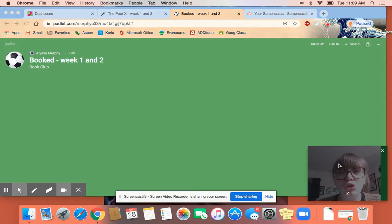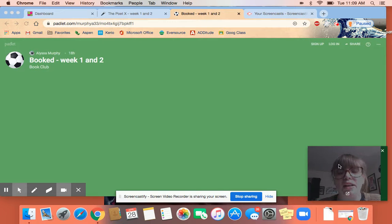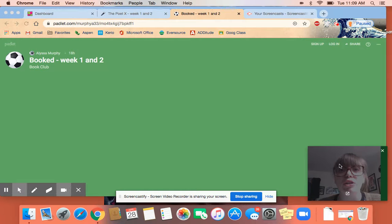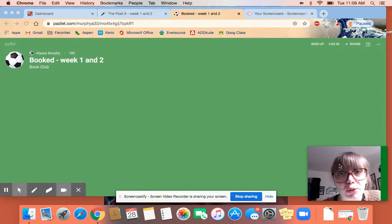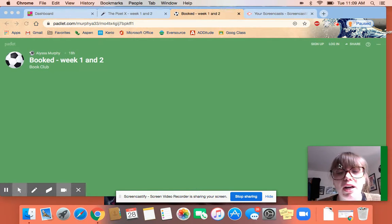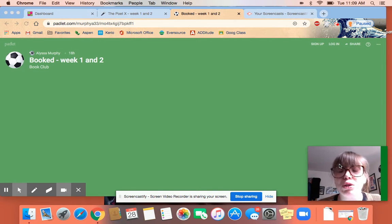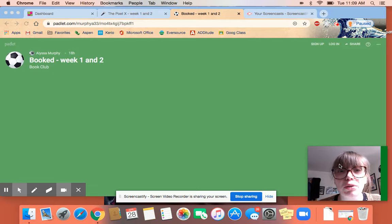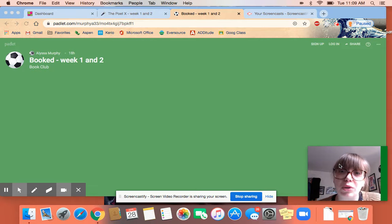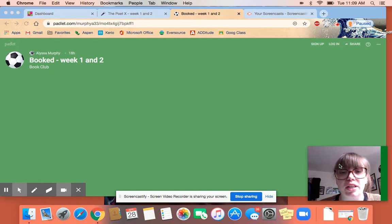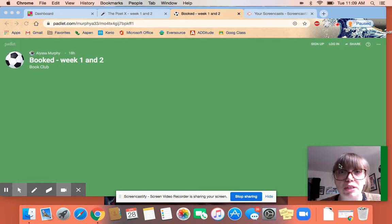Hey everybody, here's your tutorial on Padlet. Padlet is a website that we're going to be using for the next couple weeks while we do book clubs. It's kind of like a virtual message board where you can post pictures and words and lots of different things, so that's why it's pretty cool.